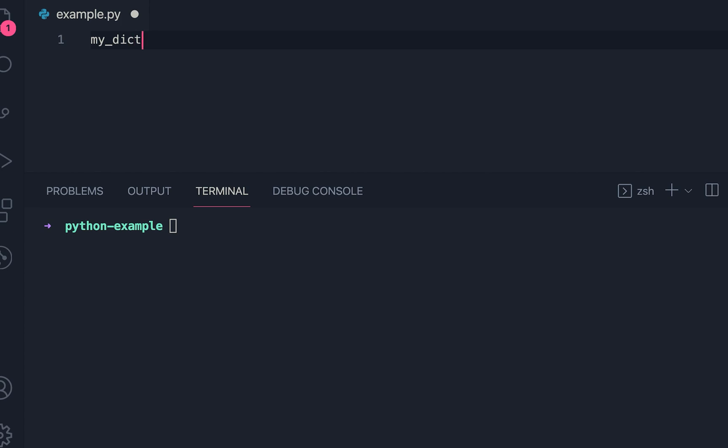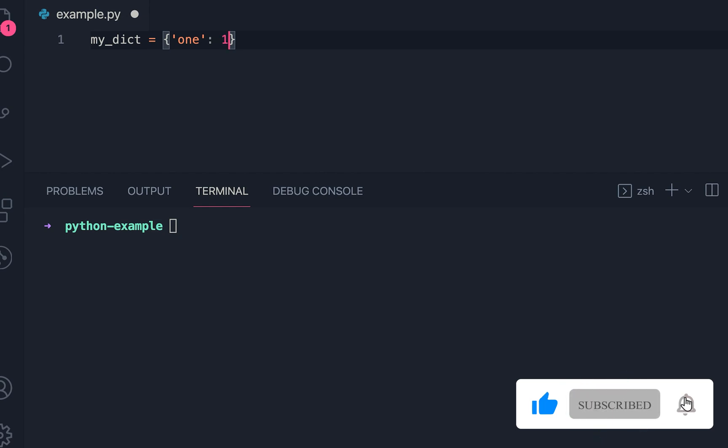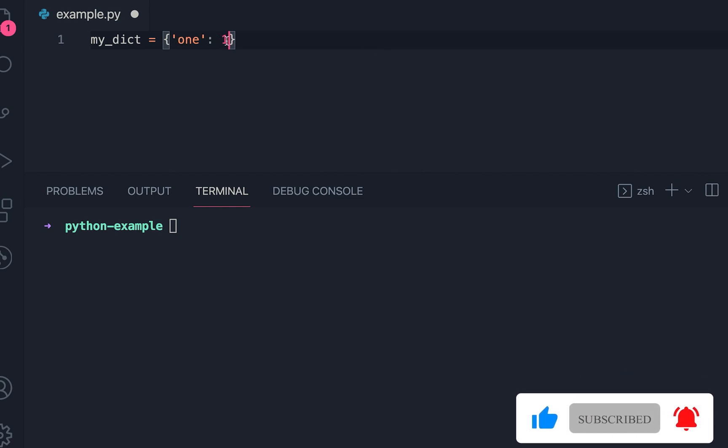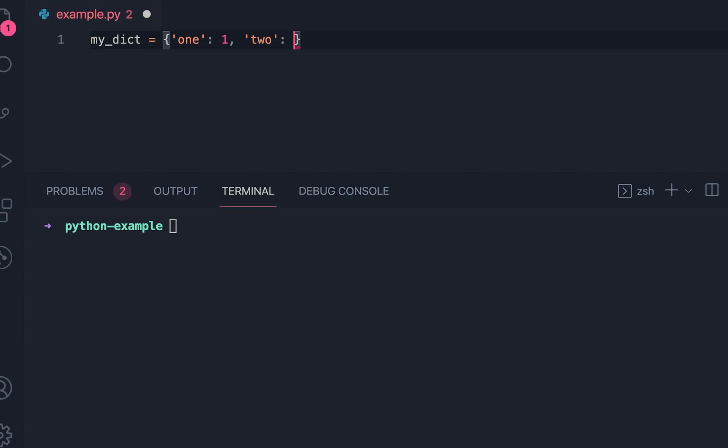The name is my_dict, and here I can keep key-value pairs. For the first one, the key is a string and the value is a number. Similarly, I can put another key-value pair. For the second one, we have 2, and for the third one, we have 3.